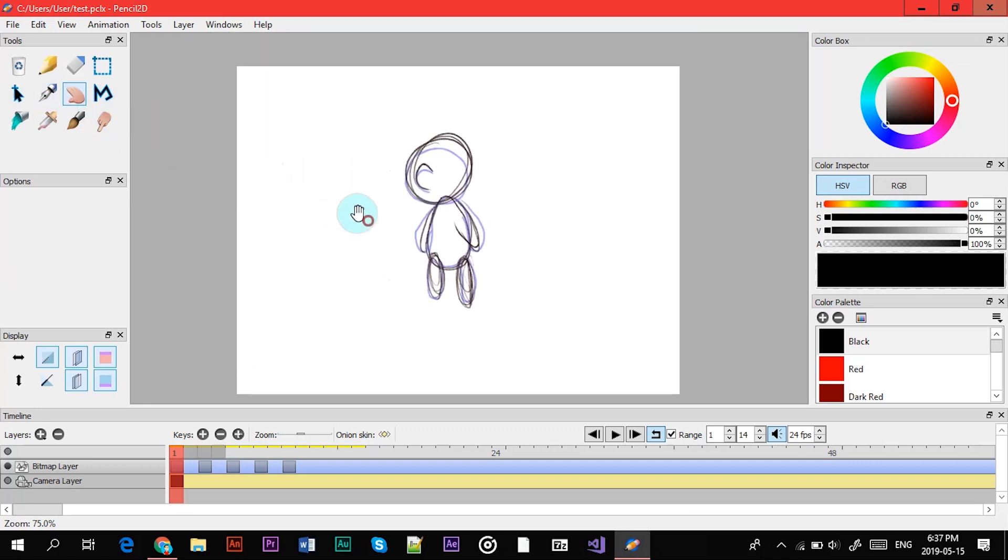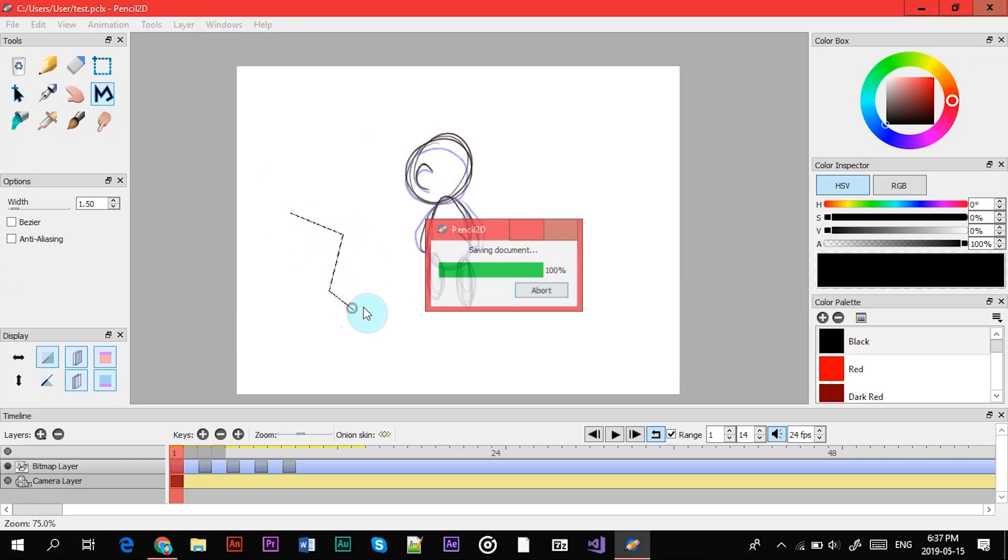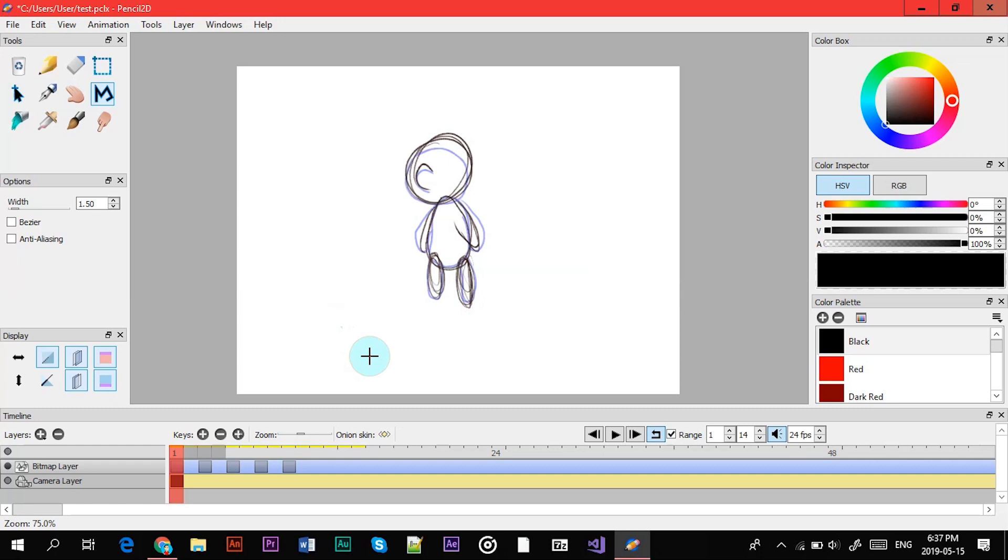After that you have the hand tool. This is just to move around. You have a line tool to create forms.